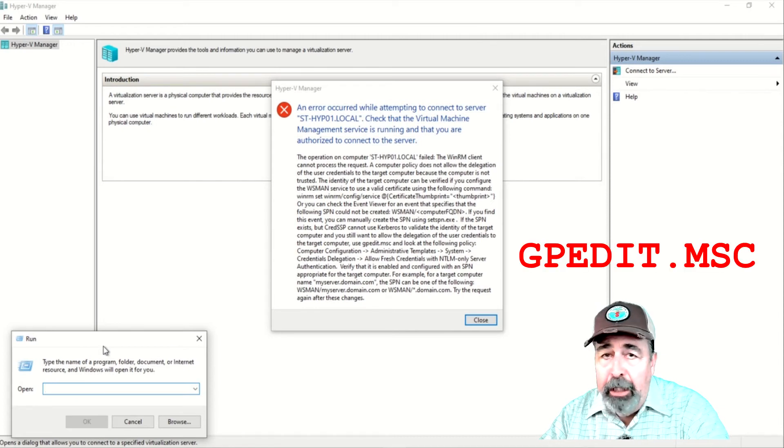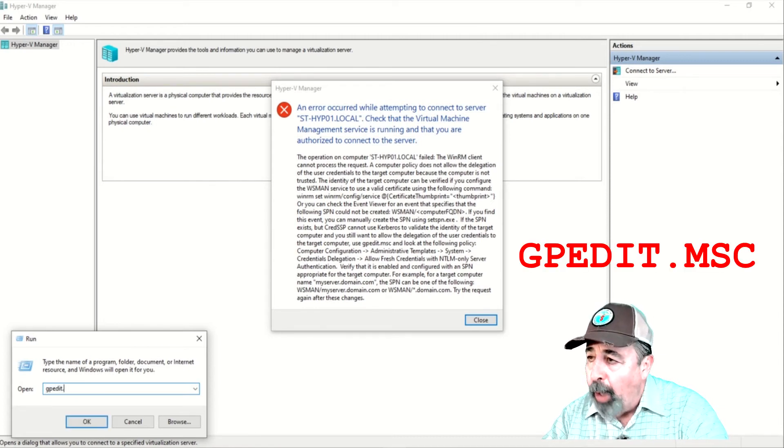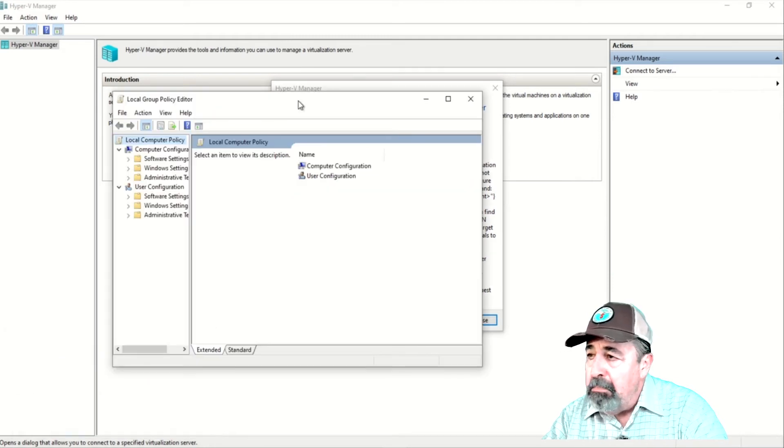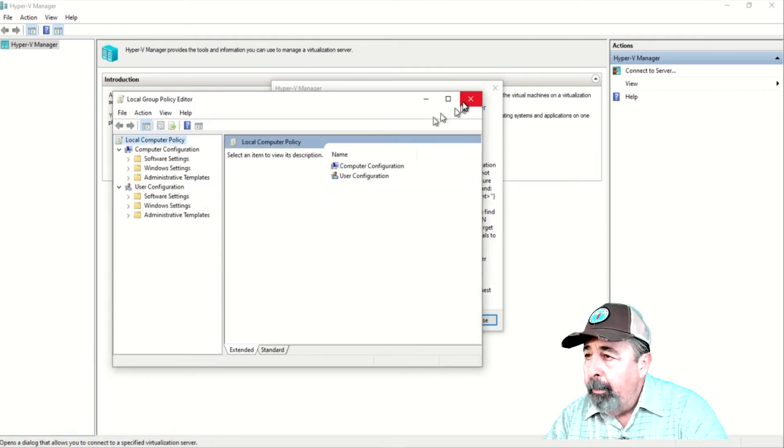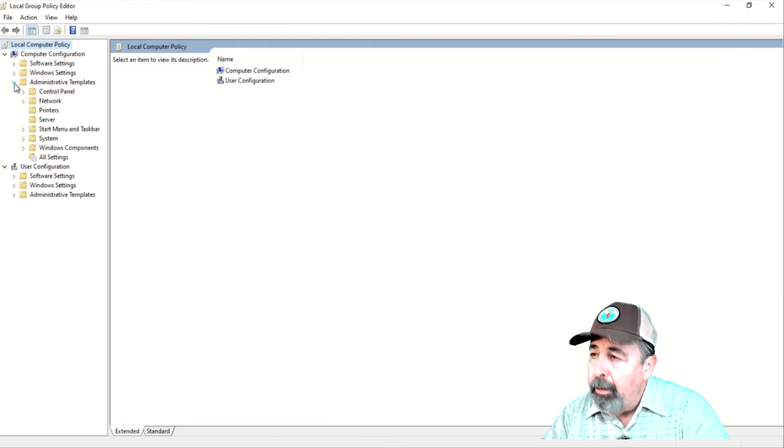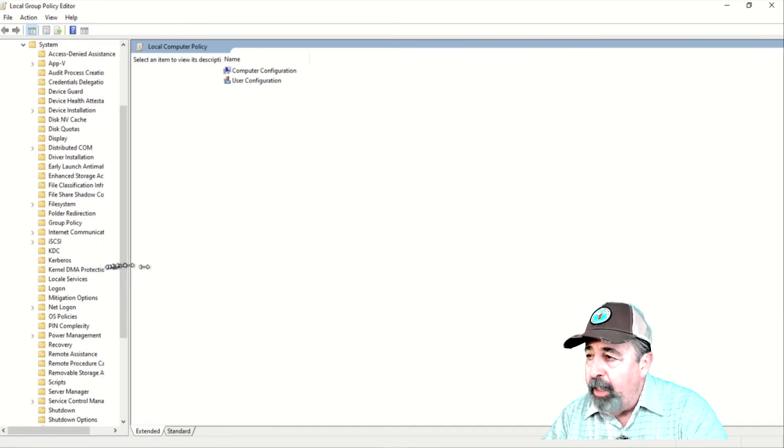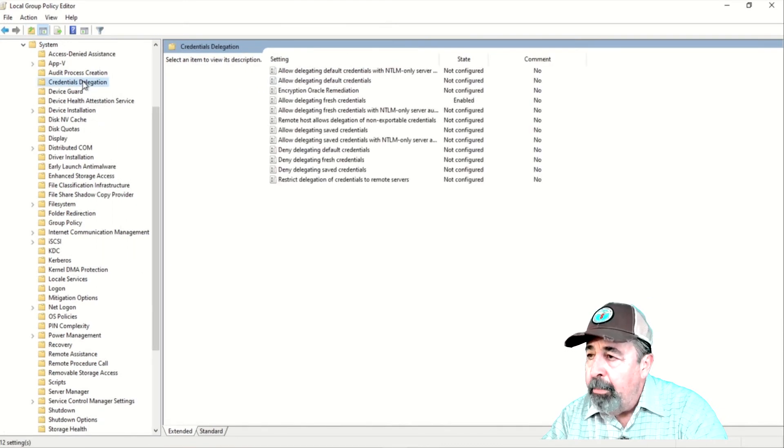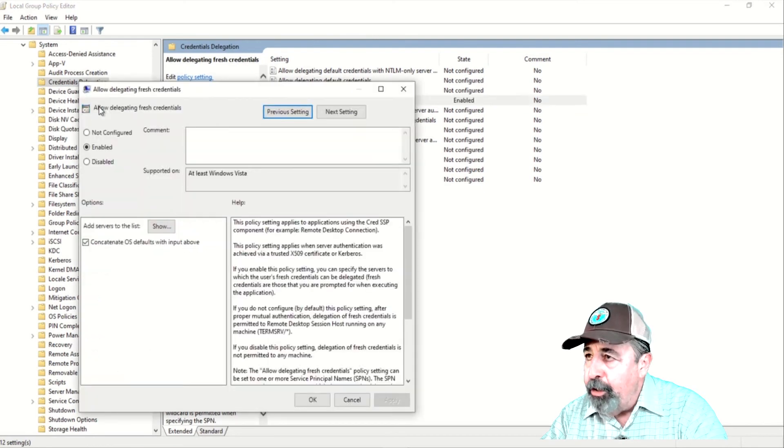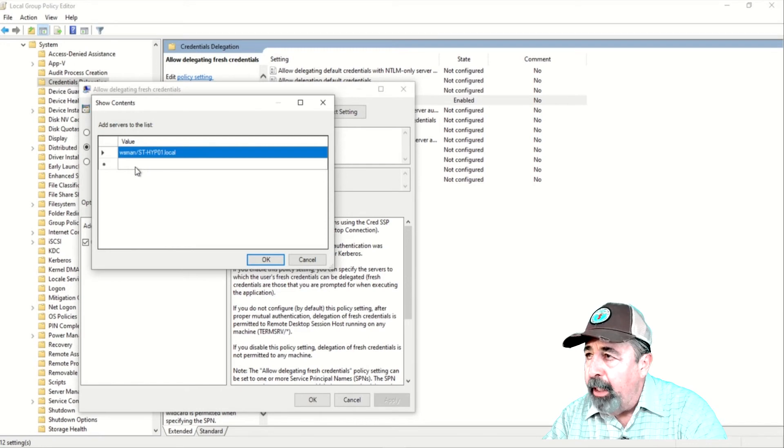We're editing the local group policy on this machine. Run gpedit.msc. And in the group policy editor, we're going to navigate to Administrative Templates, System, and Credentials Delegation. I'm going to widen this out so we can see it a little better.